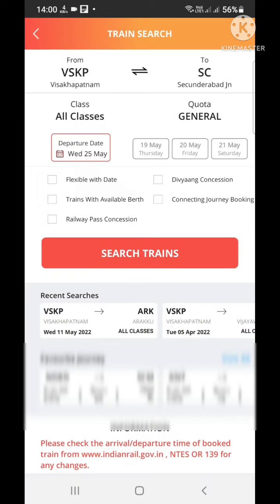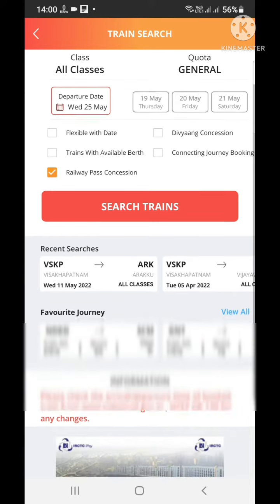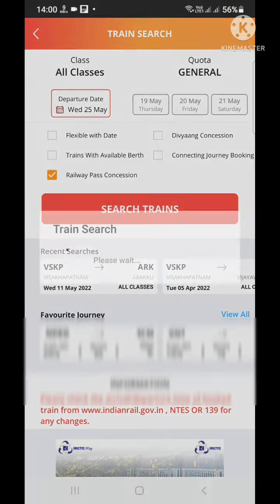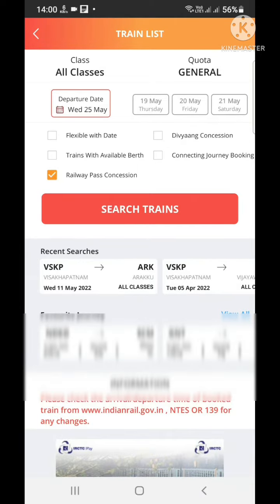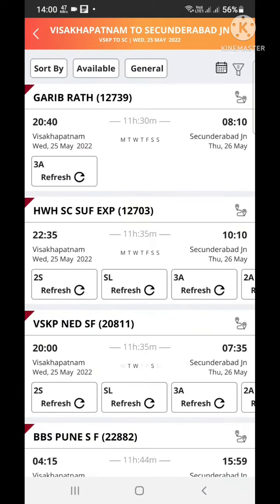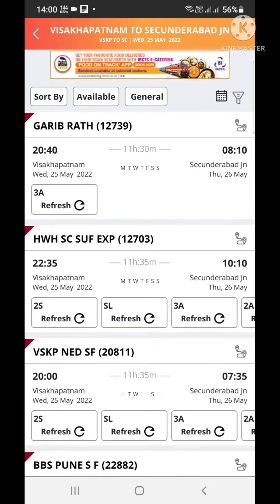You have to select the railway bus concession option — it is mandatory. Next, search trains and let's see what we got.